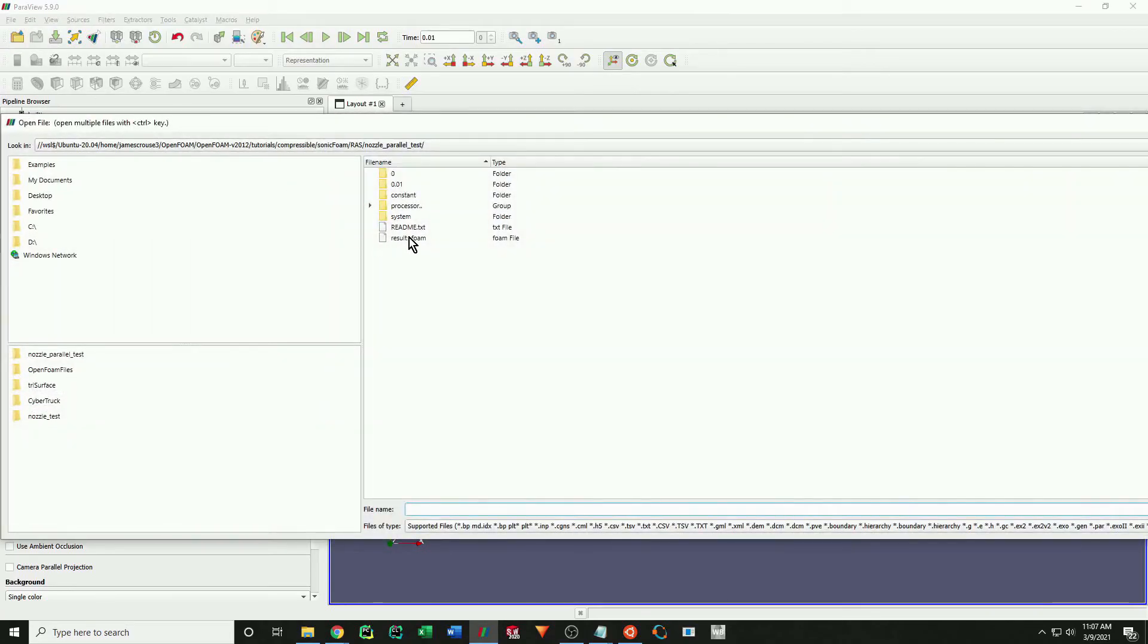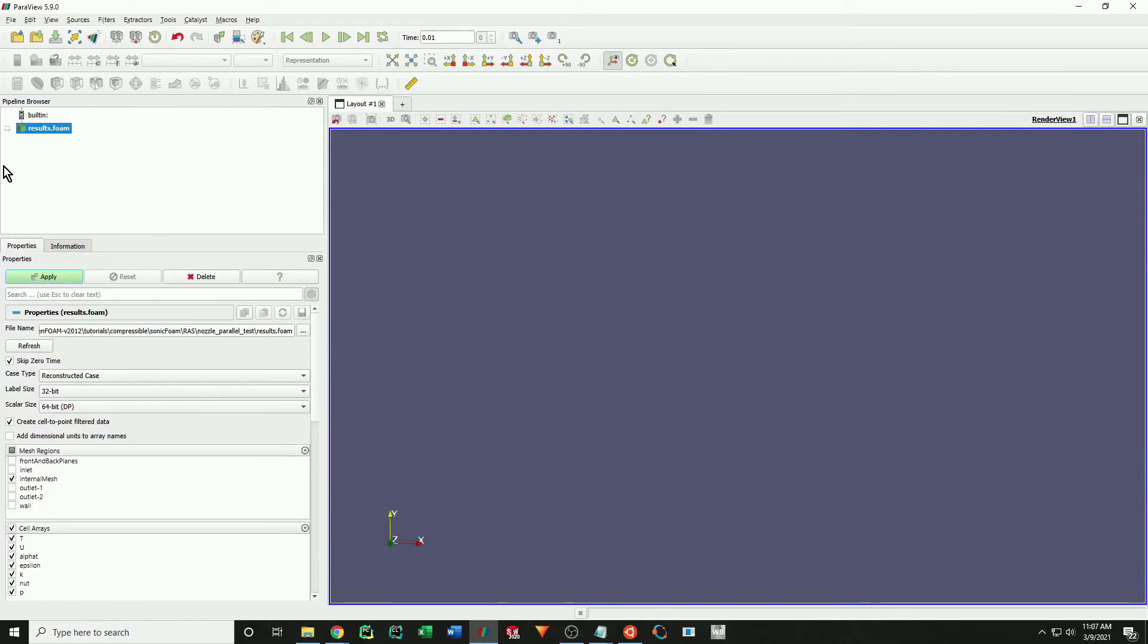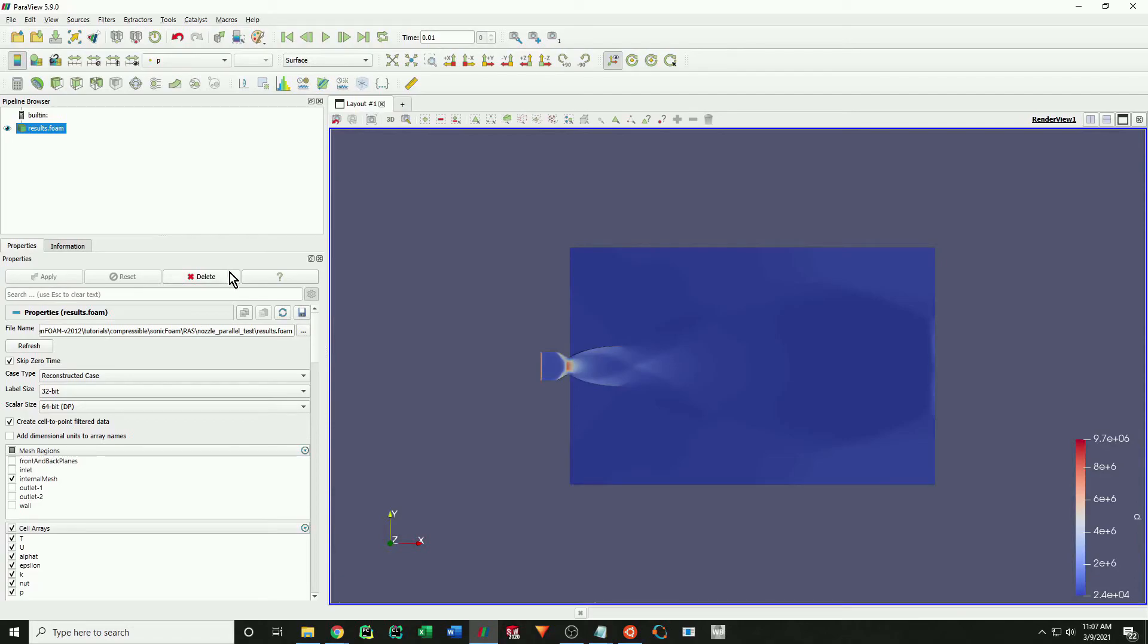And that is it. Those are the basic steps in running a simple, parallel simulation in OpenFoam. You can find all of the files I used in this video in my github account, linked in the description down below.